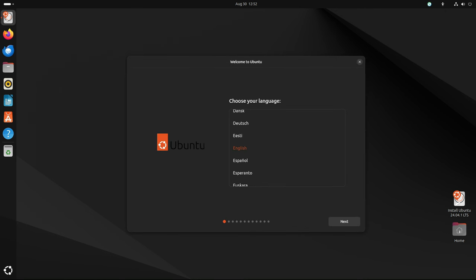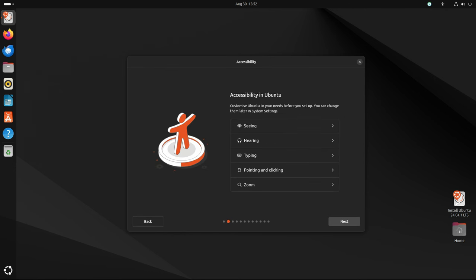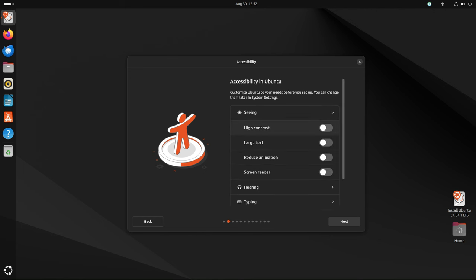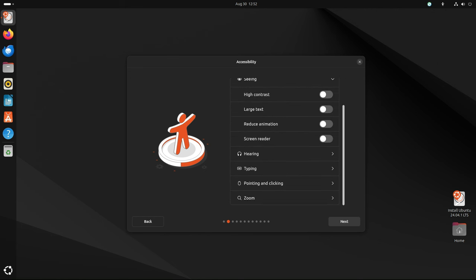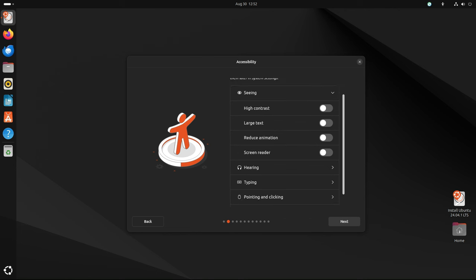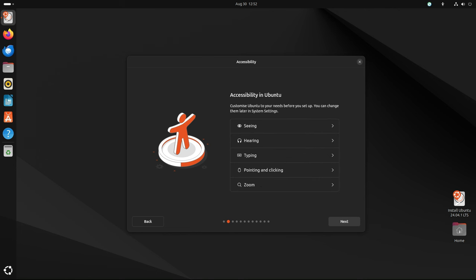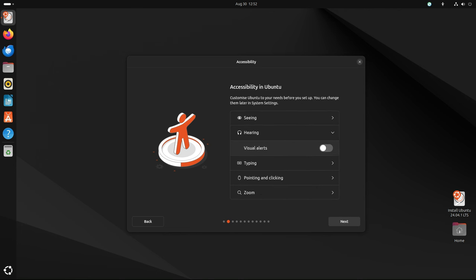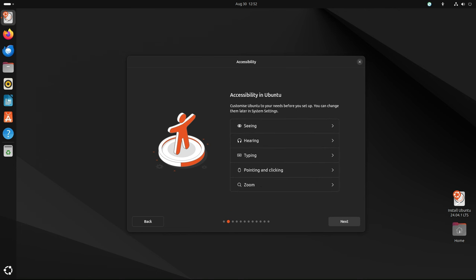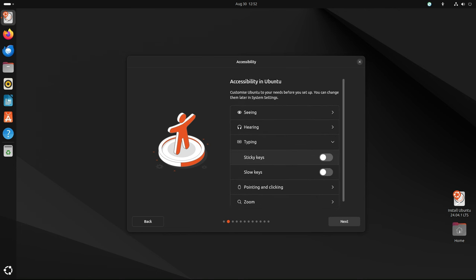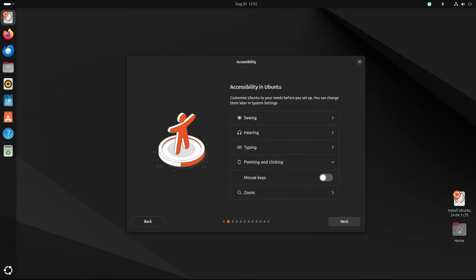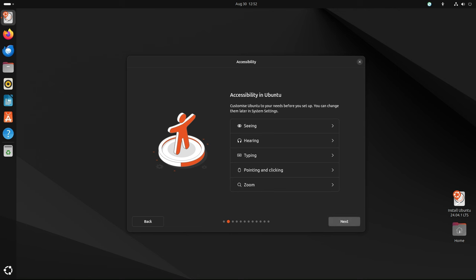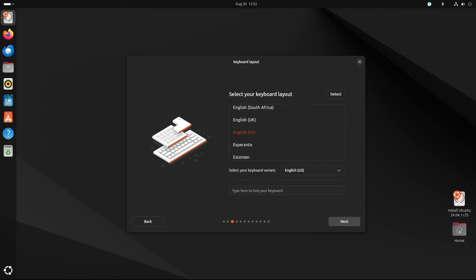For those deploying Ubuntu 24.04 LTS on new machines, this point release streamlines the process, ensuring that the system is up to date from the outset. This is particularly beneficial in environments where stability and security are paramount, such as in enterprises, educational institutions, and critical infrastructure deployments. For existing Ubuntu 24.04 LTS users, the updates included in 24.04.1 point release have likely already been applied to the system's regular update process.